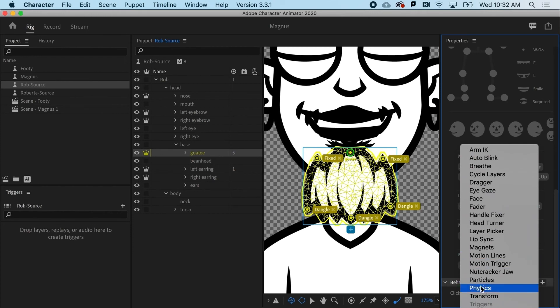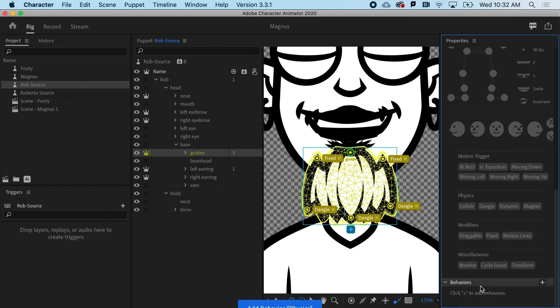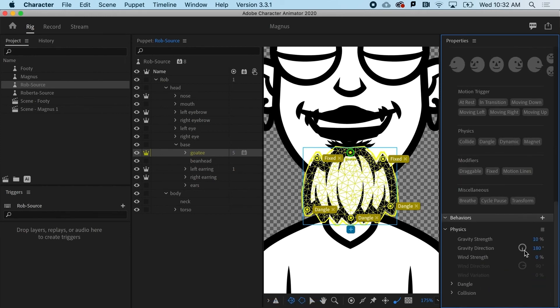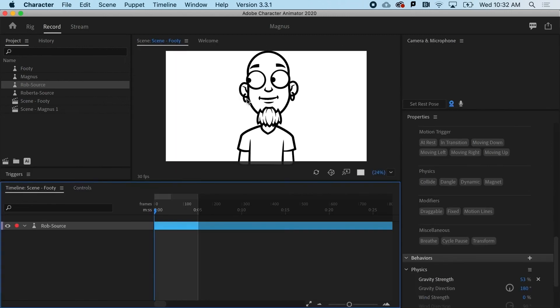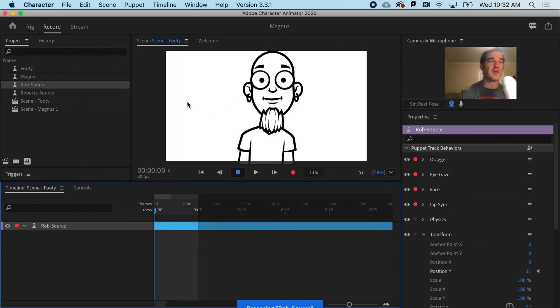So down here, I've got physics. And I can tell it for this object, there's a lot of gravity. Maybe it's got almost no stiffness. And we can readjust this, but it's telling me there are three handles that it's looking at. Let's start with that and just see how we did.